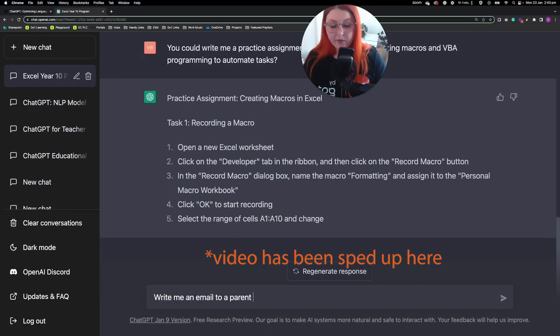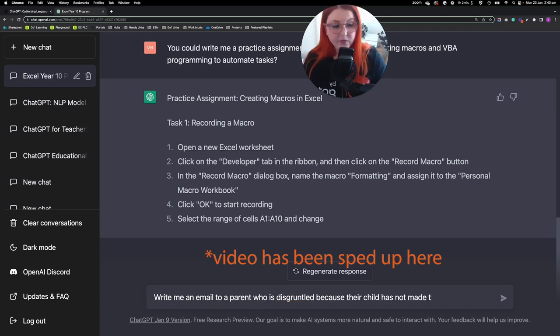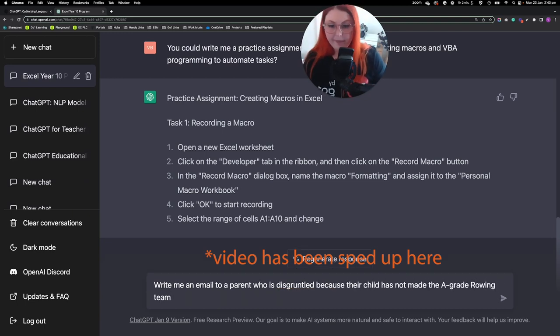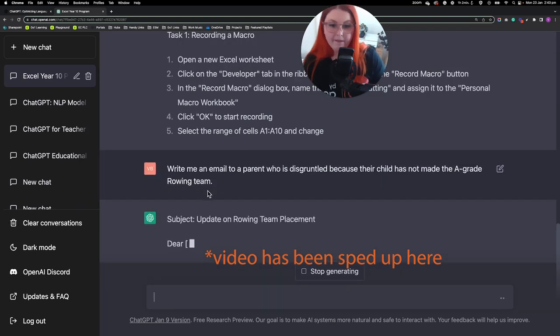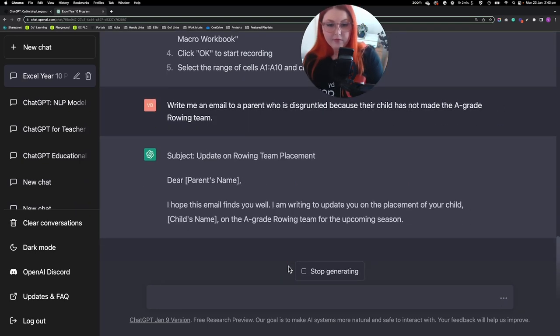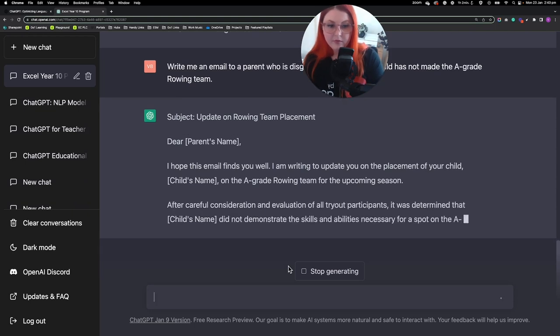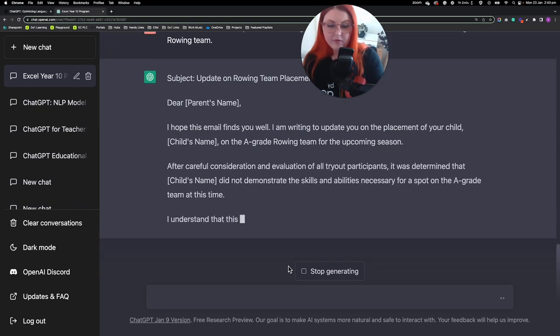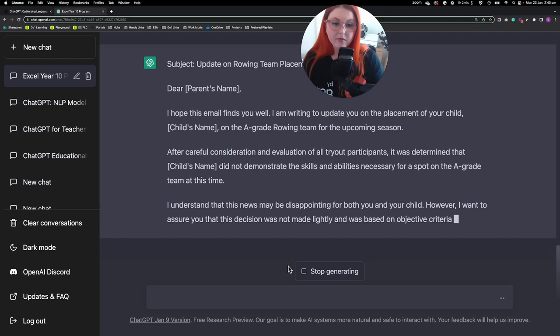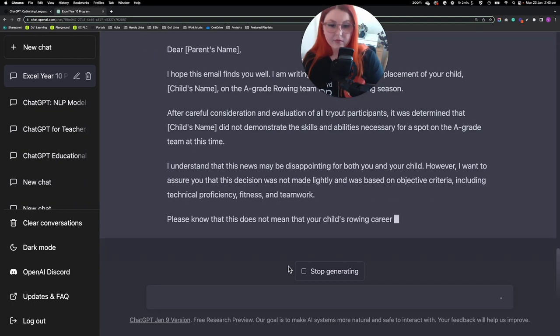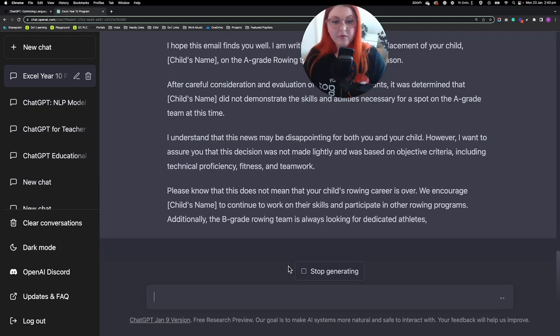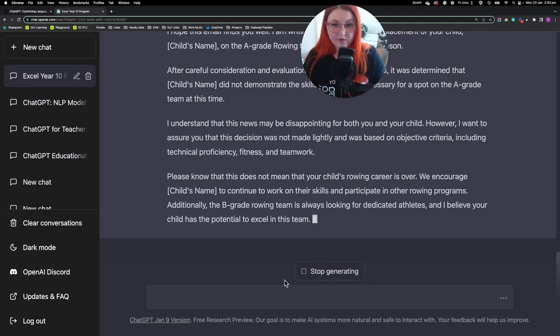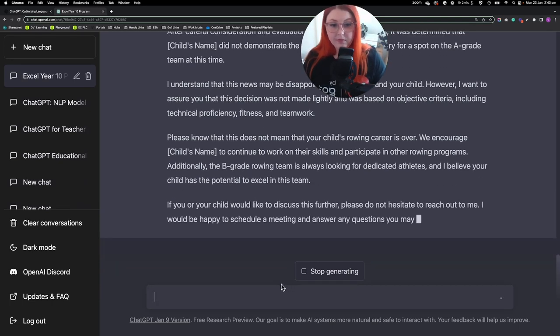We've all been in the situation where we had to write a difficult or uncomfortable email to a parent when maybe a phone call wasn't available. Here I asked it to write me an email to a parent who was disgruntled because their child had not made the A grade rowing team. ChatGPT gave me a really good starting point for my email back, and it was really politically correct, quite sensitive, and it was solutions focused. I was really impressed by this.